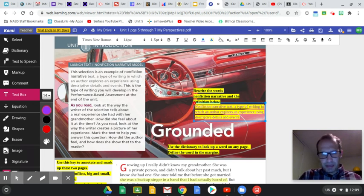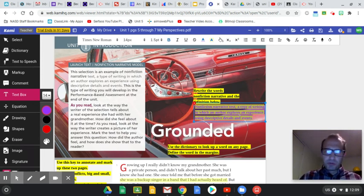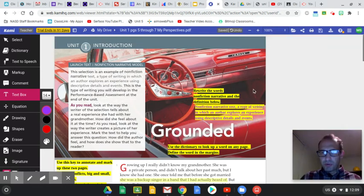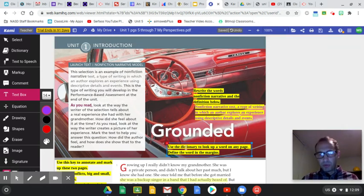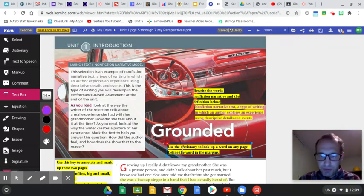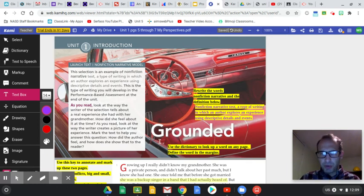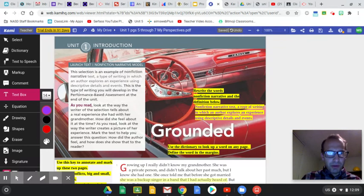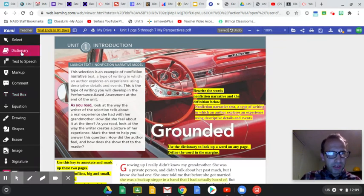Right now it's possible that you don't know what that word descriptive means. Well, look, use the dictionary to look up a word on any page to find the word in the margins. Well, what if I were to highlight? I'll click on dictionary. And I highlight the word descriptive.